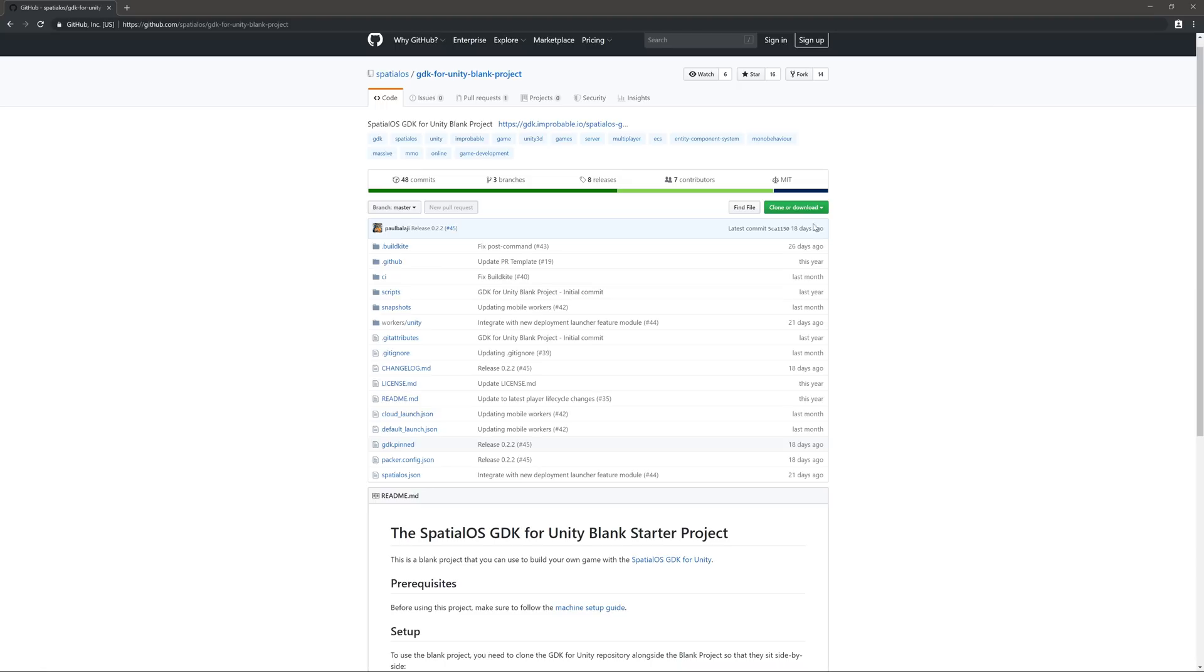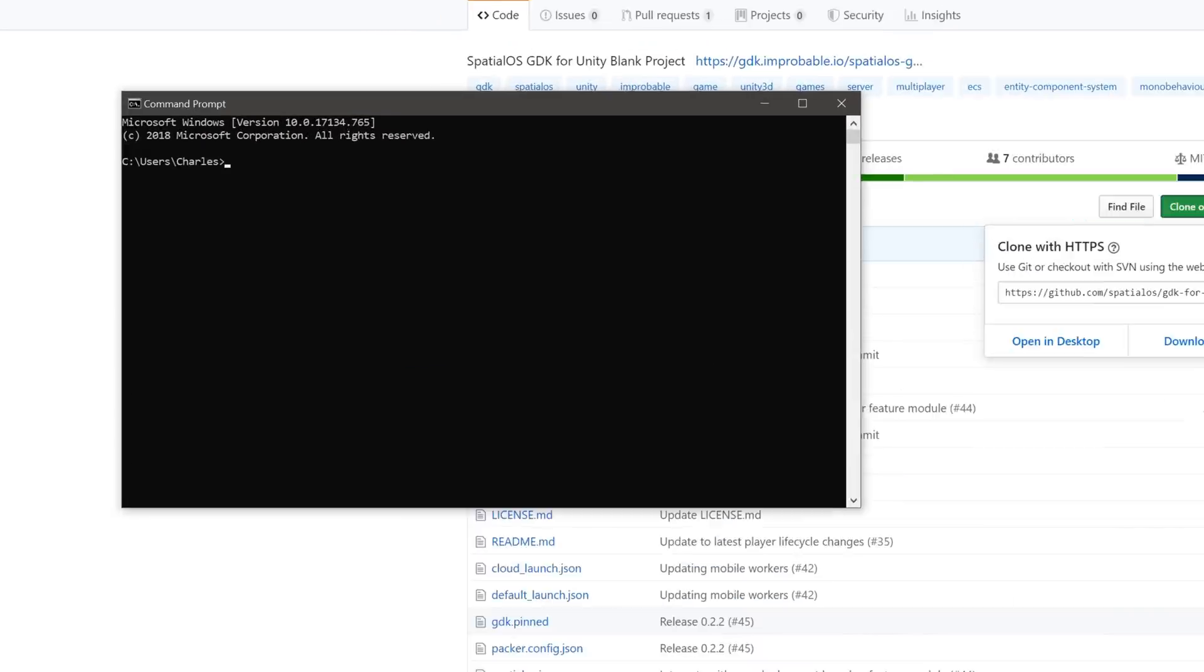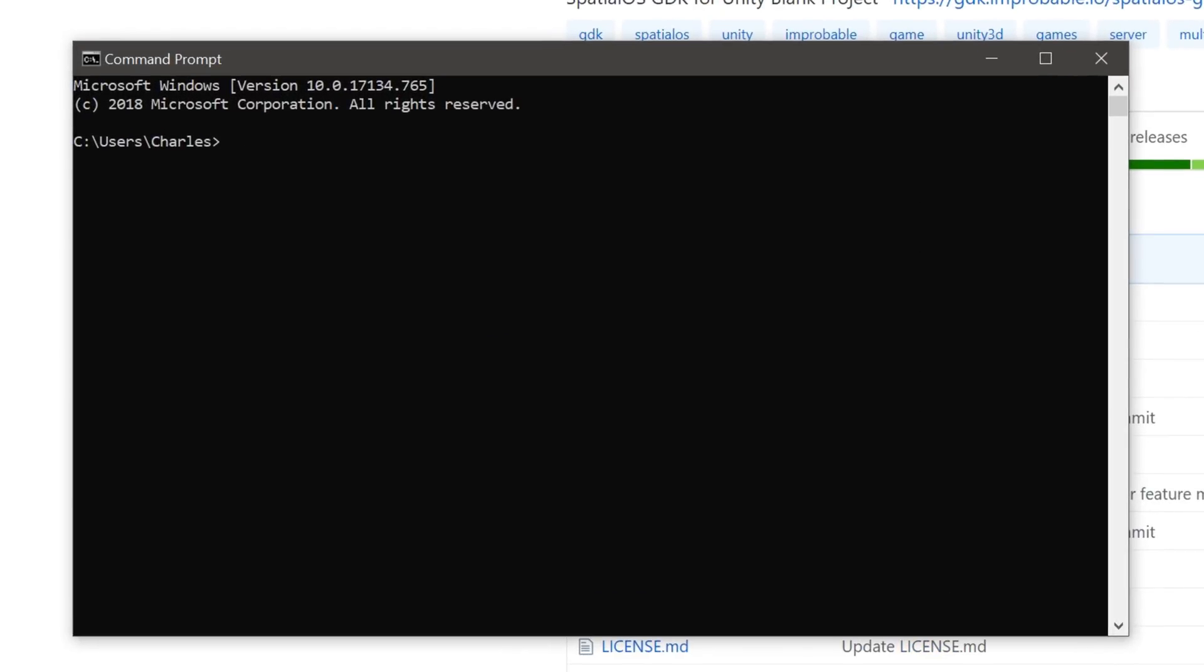You can either download the zip file or use your favorite Git tool. I'm going to go ahead and use the command line. And I'm going to place the project where I put all of my Unity projects.